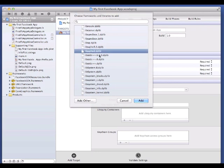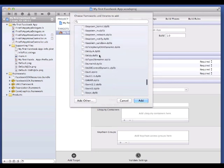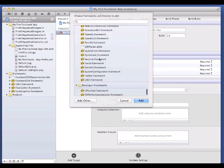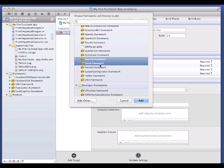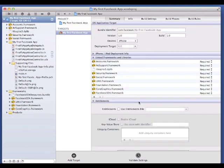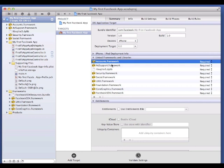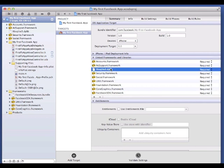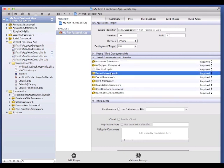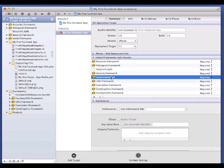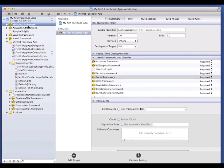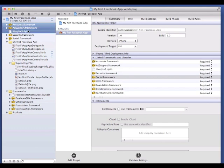Add the Accounts, Ad Support, Security and Social Frameworks, and the SQLite3 library, then check that they appear in the project navigator. Drag them into your Frameworks group if necessary.